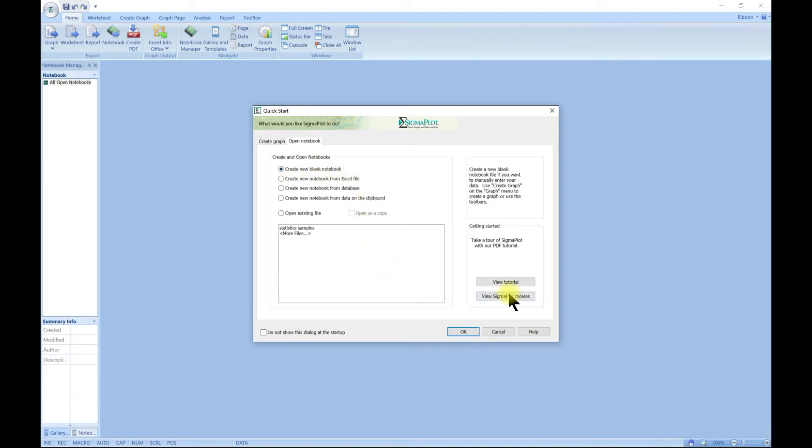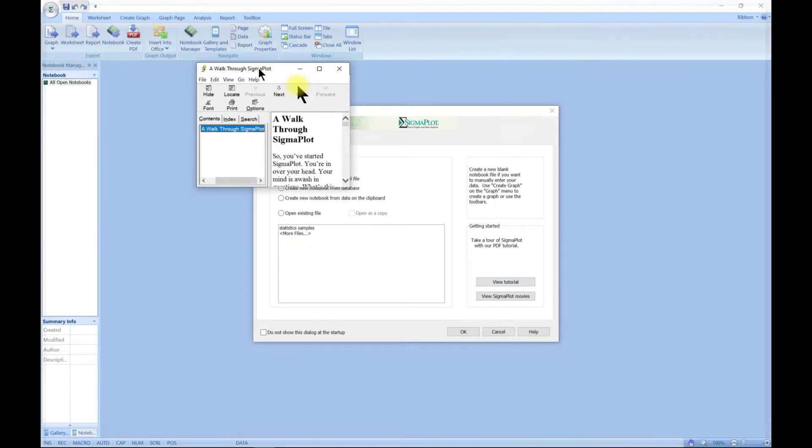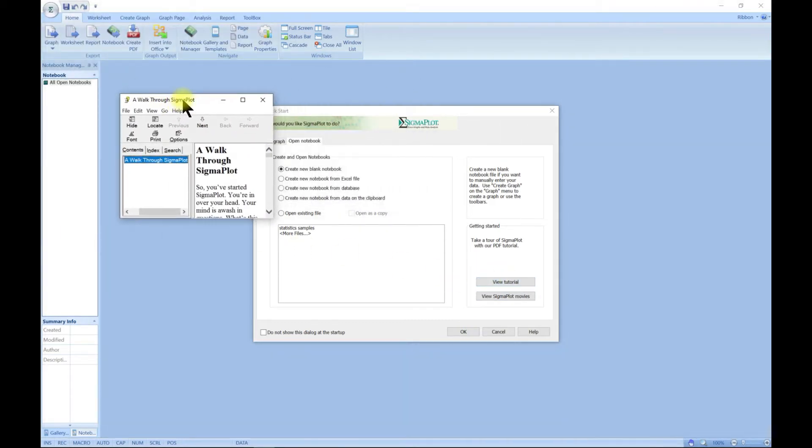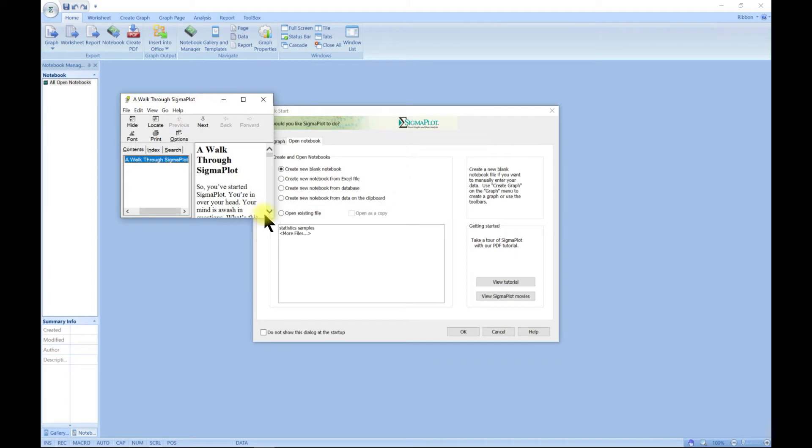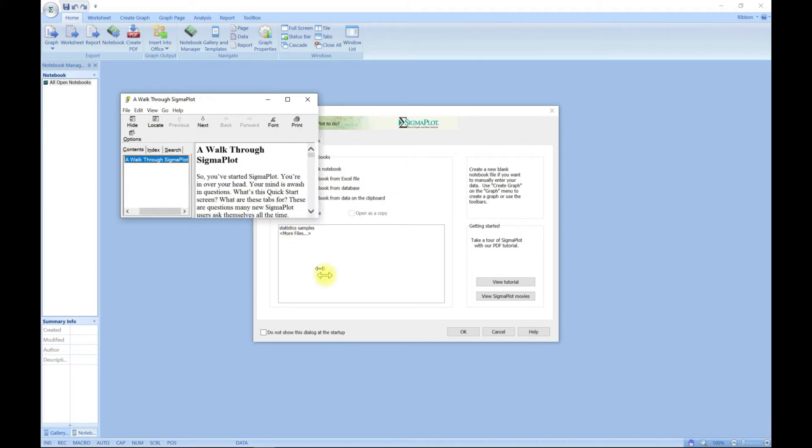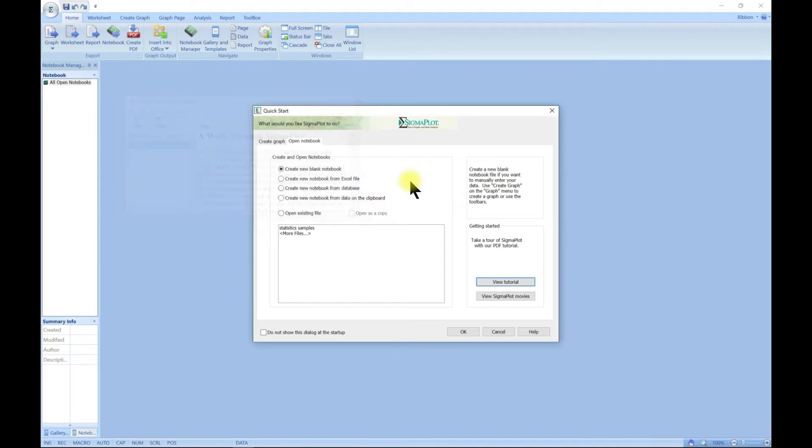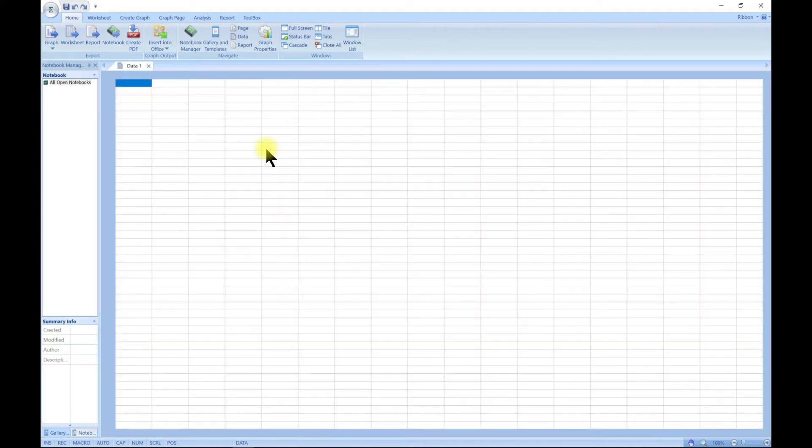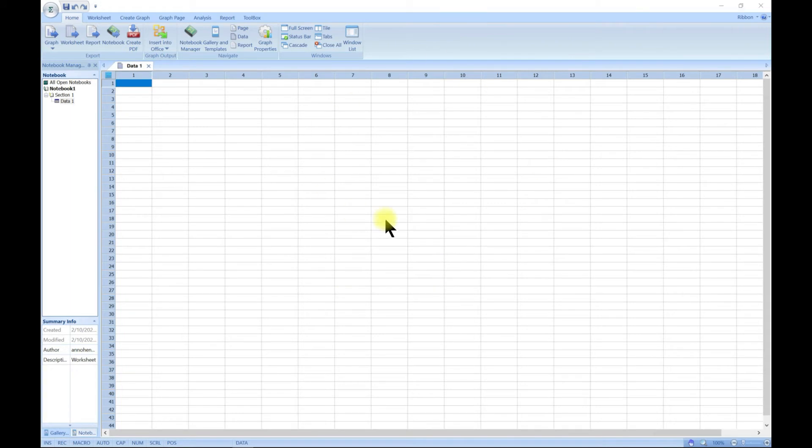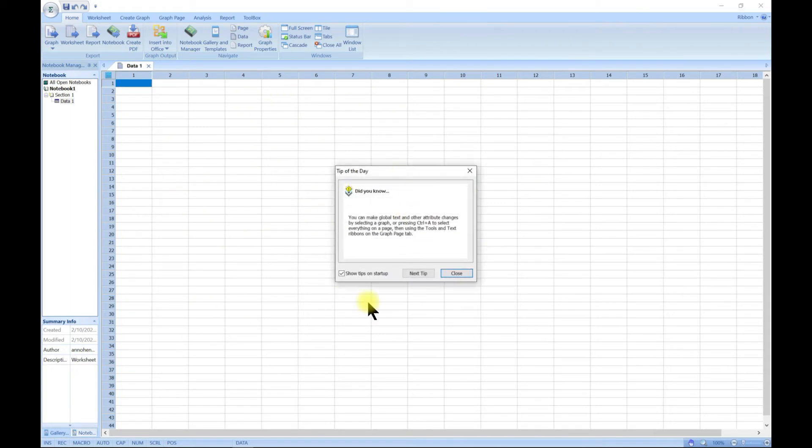You can also go for a quick tutorial on that as well. Let me drag this here so you can do a quick walking tutorial on that. Let's choose create new blank notebook.